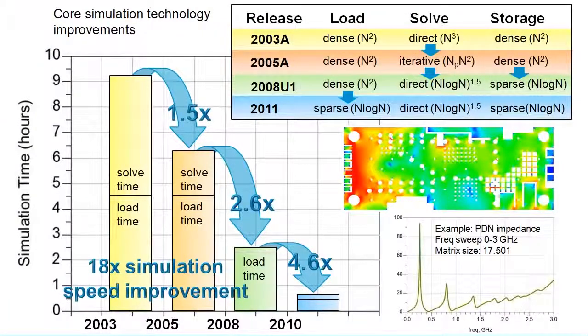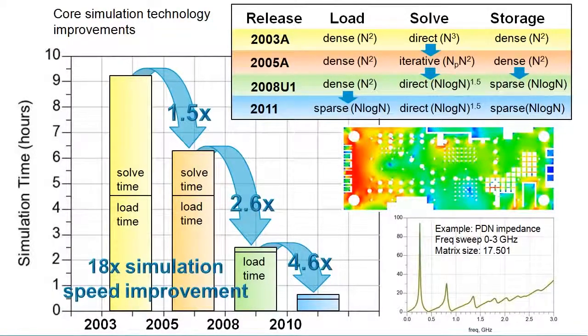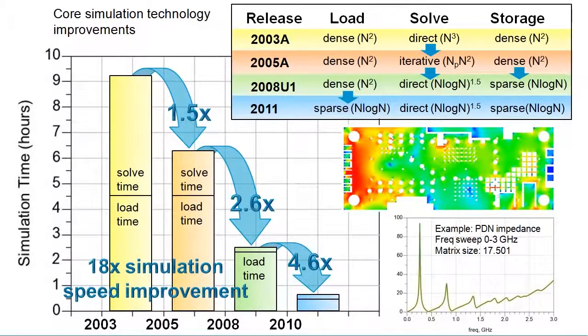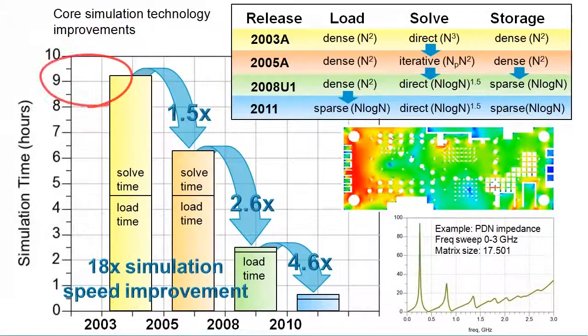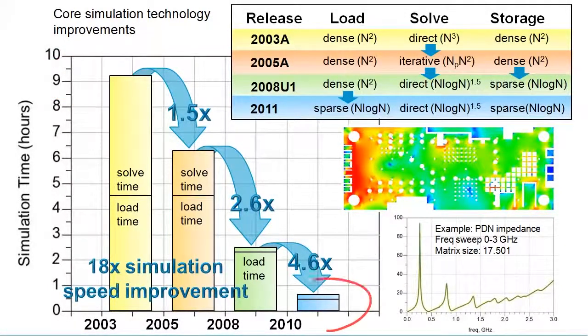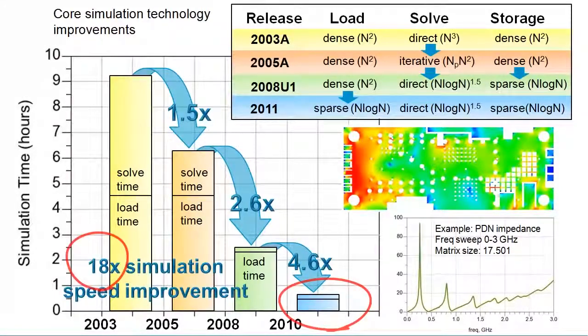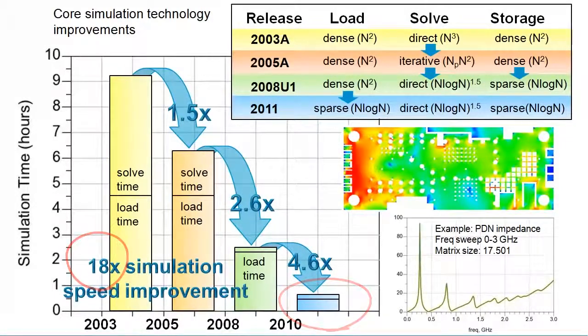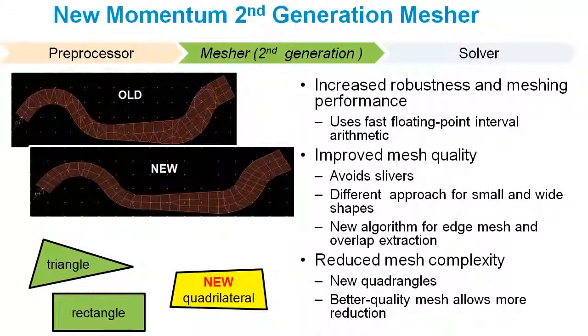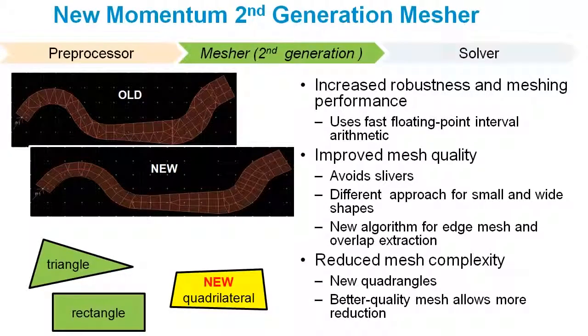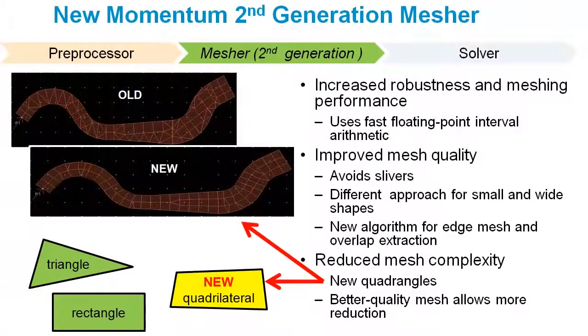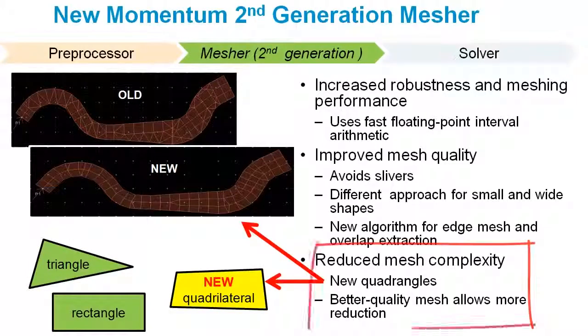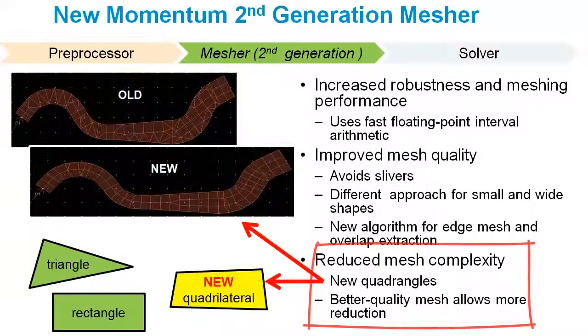In ADS 2011, we have made significant performance improvement in Momentum. A simulation time that took nine hours in 2004 now takes only half an hour, which is 18 times faster. Additionally, Momentum in ADS 2011 uses a new mesher with quadrangular cells that provides better convergence and speed.